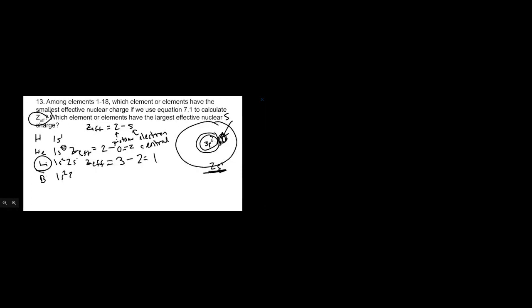We can move on to boron. Boron is 1s2 2s2 2p1. Both of these are in the same shell, so they're not part of the shielding. The only one that's shielding is that 1s2. So the effective for boron has 5 protons minus these 2 from the first energy level, which gives a Z-effective of 3. Again, the 2s2 and 2p1 don't count towards it.